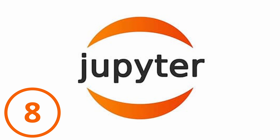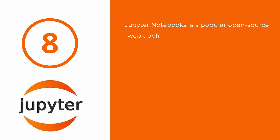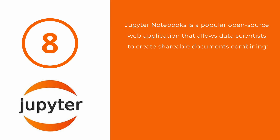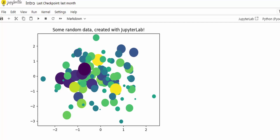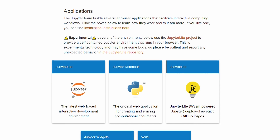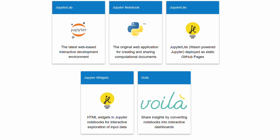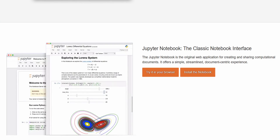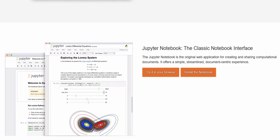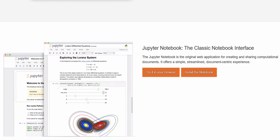Number eight on my list is Jupyter Notebooks. Jupyter Notebook is a popular open-source web application that allows data scientists to create shareable documents combining live code, visualizations, equations, and text explanations. It is great for exploratory data analysis, collaboration, and reporting. Jupyter Notebook is popular for its flexibility and support for various programming languages, making it ideal for collaborative data analysis projects. It is best for interactive data exploration, prototyping, and collaborative data analysis. Jupyter Notebook is open-source and free — you can download it directly or access it via the Anaconda package.